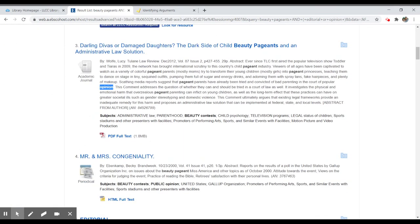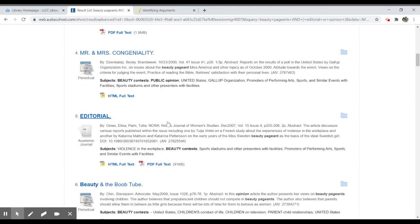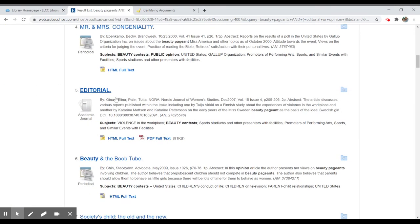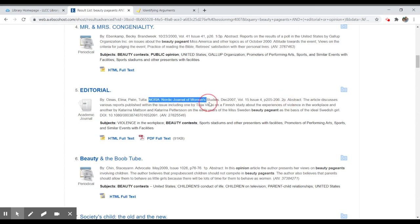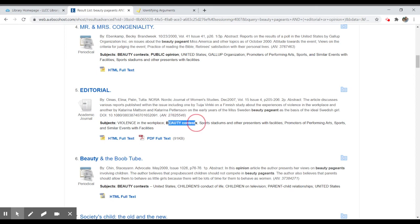So if I were to scroll through this a little bit more, I can see here's one that says editorial. This is a two-page long editorial. I can see that because it says 2p in the search result and it's coming from Nora, the Nordic Journal of Women's Studies. It's from 2007 and I have full text available. So this is about violence in the workplace and beauty contests and I have lots of different other subtopics here but it's saying that it's an editorial.